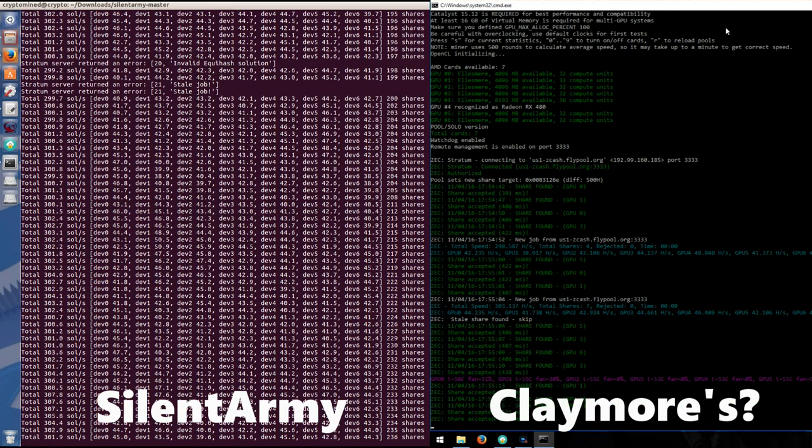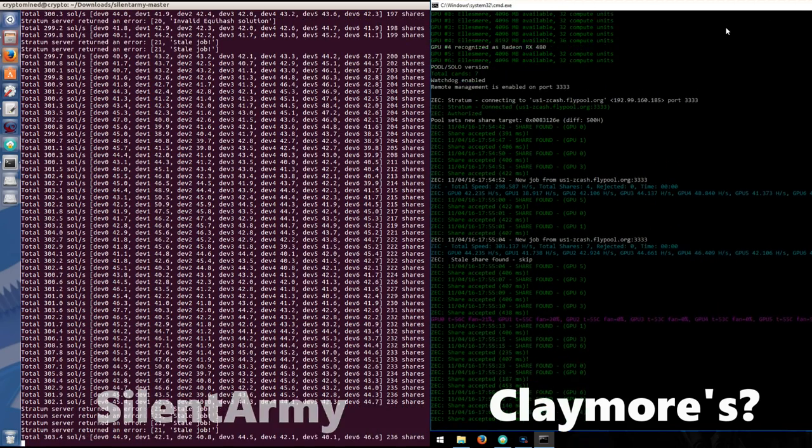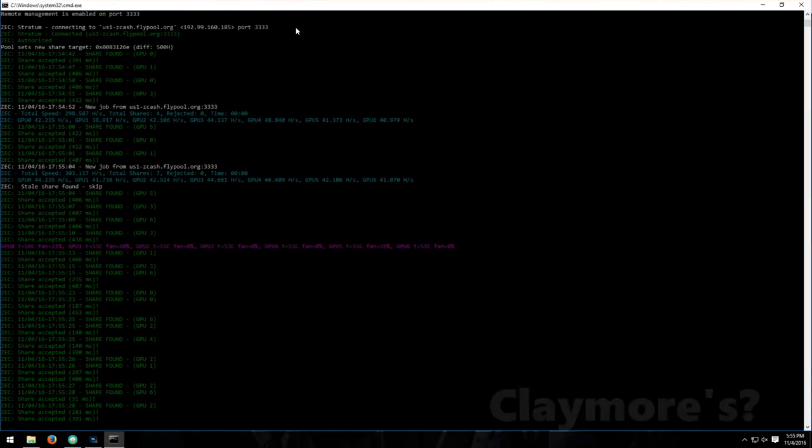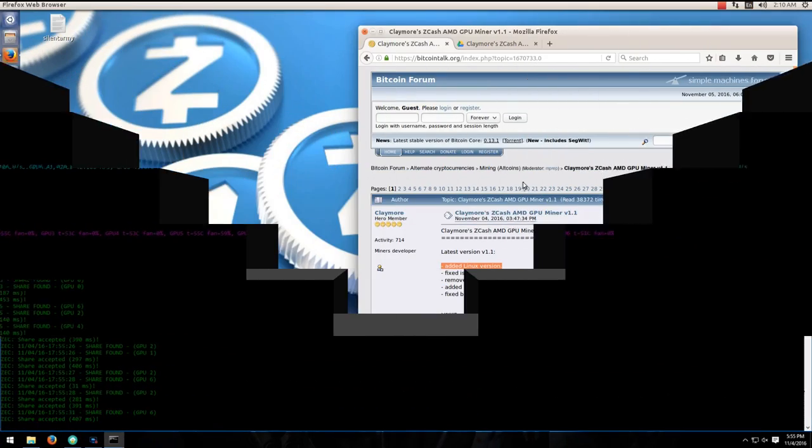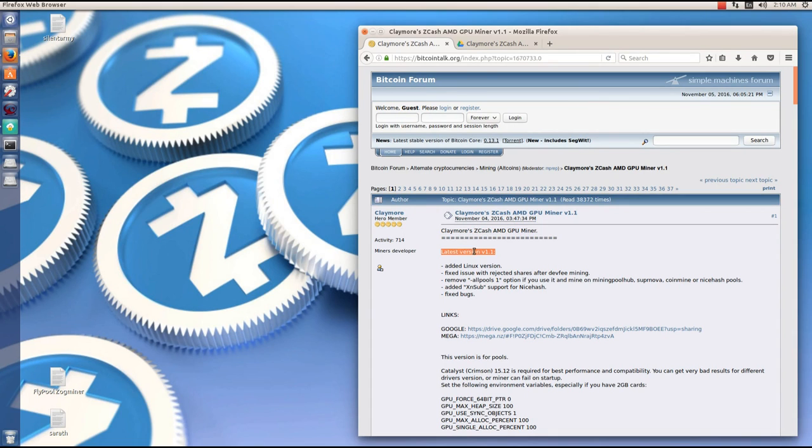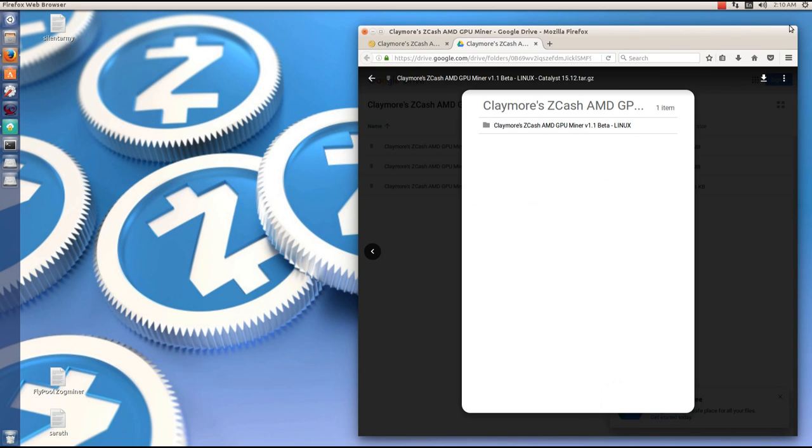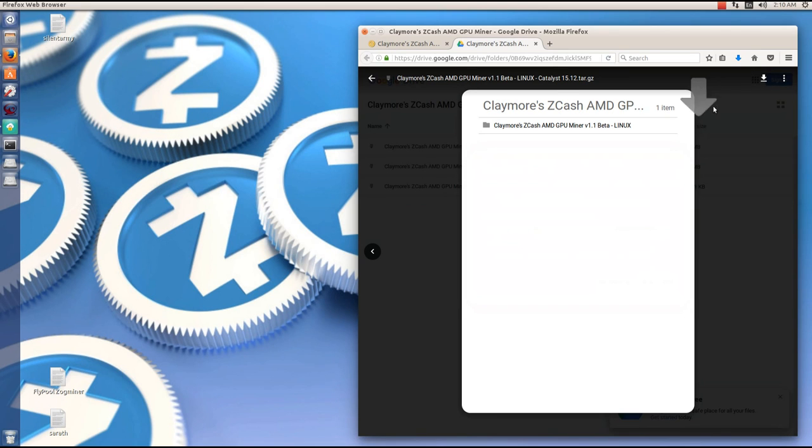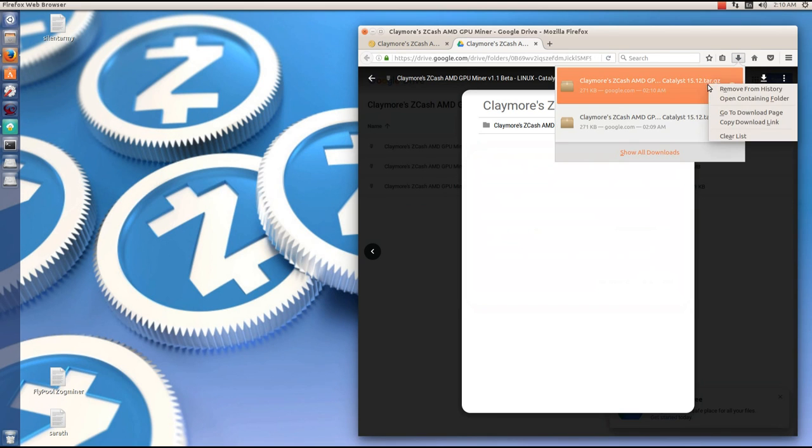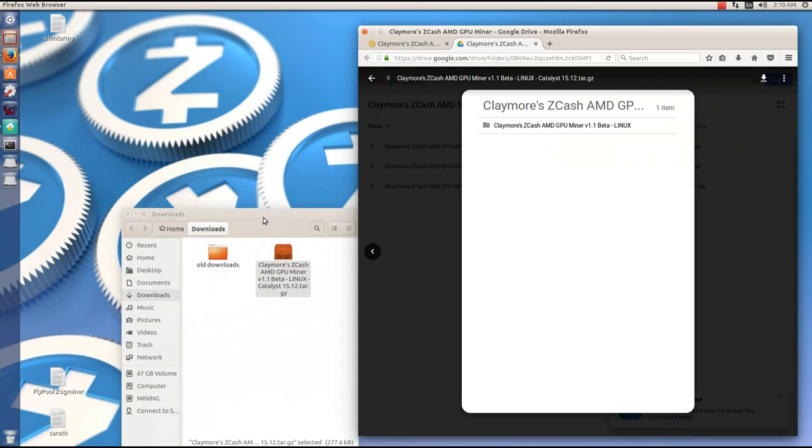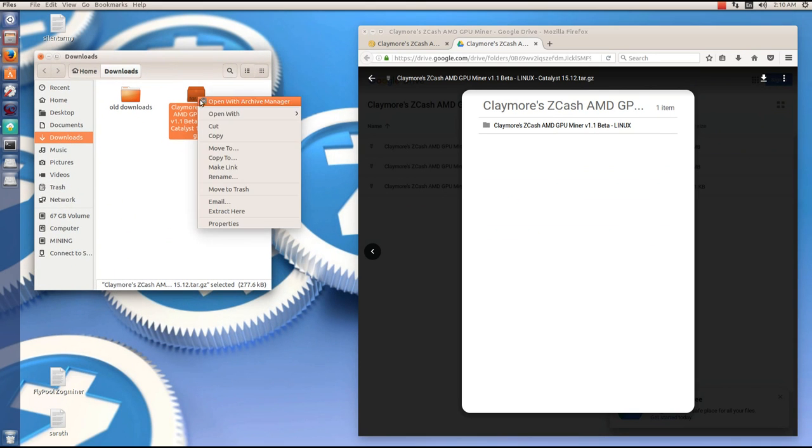If we go to the bitcointalk.org forums, we can see that Claymore has released version 1.1 of his miner which includes a Linux version. We can click on the Google or Mega link to download it. I've already clicked on the Google link. Here's the Linux miner. I'll click on that and then click download. I'll save the file. When it completes, I'll open the containing folder and extract the archive.